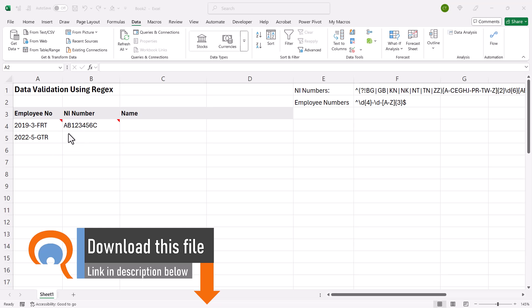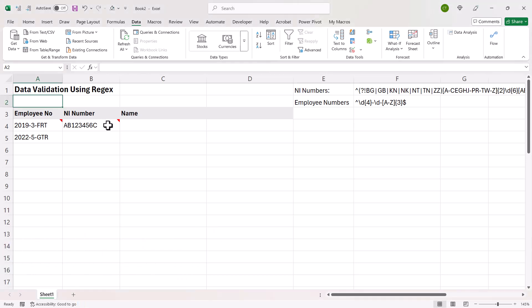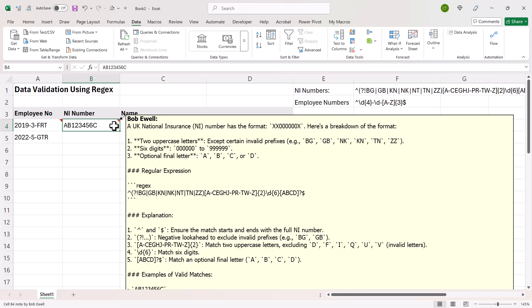I also have a UK national insurance number here, and that's quite complex. The first two characters need to be two uppercase text characters. You cannot have certain characters like BG, GB, TN, or ZZ at the beginning. Then you have six numeric characters, and then a final optional letter A, B, C, or D. So that's much more complex in terms of the pattern that's allowed.